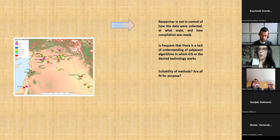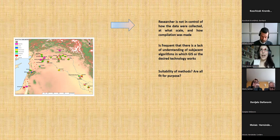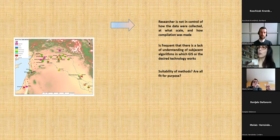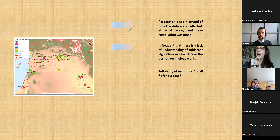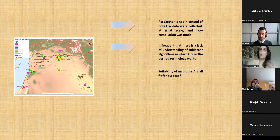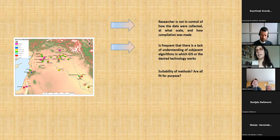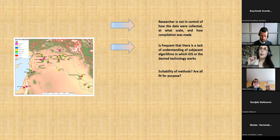Among the problems: the researcher is not in control of how the data were collected. I am using data from all excavations, compiled by others, and I assume they were correctly gathered — which is not always the case. I had to digitize many plans in bad condition. It is also frequent that there is a lack of understanding of the underlying algorithms of GIS or other software. If we use Word or Excel or PowerPoint we change default settings — we don't do this with GIS, basically because we don't know how and it takes a lot of time.